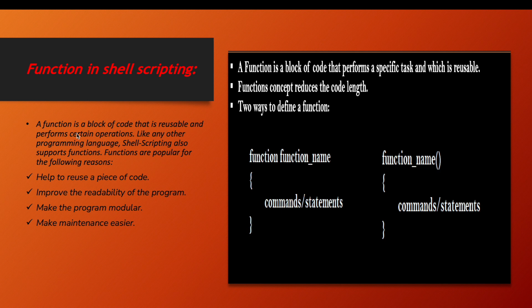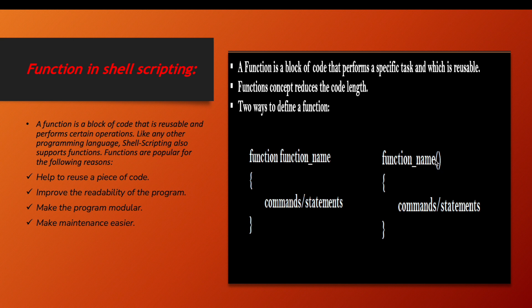First method: use the function keyword, then function name, start with curly braces, write all the statements or commands, and close the curly braces. The other method is to just give the function name, start with small brackets, close them, then curly braces, put all the commands or statements, and then close it.